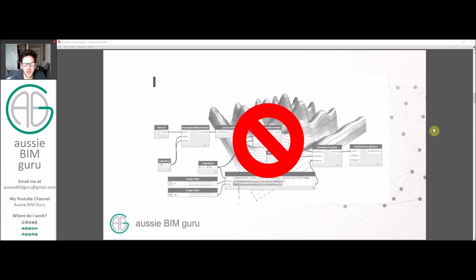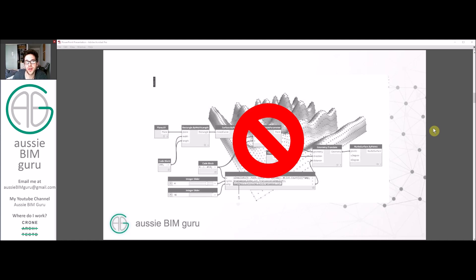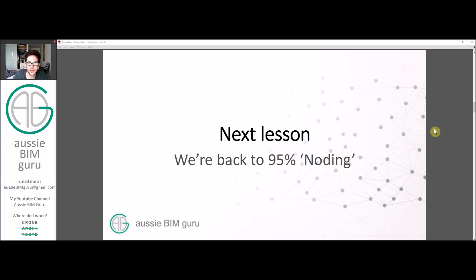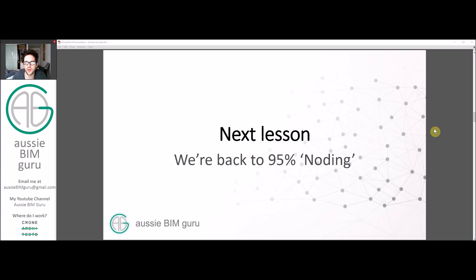We're not going to create any complex forms using wacky formulas. We're going to use everyday uses of Code Blocks that I use all the time. Then in the next lesson we'll go back to 95% nodding with a little bit of Code Block knowledge from this tutorial that will save time and efficiency.